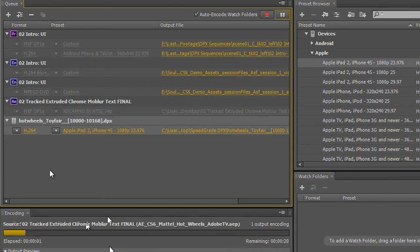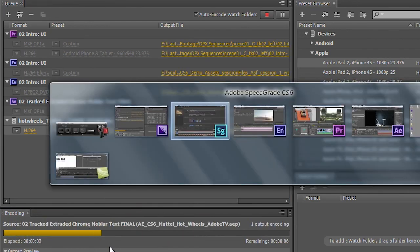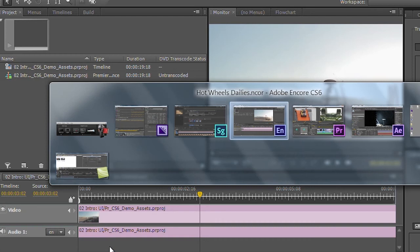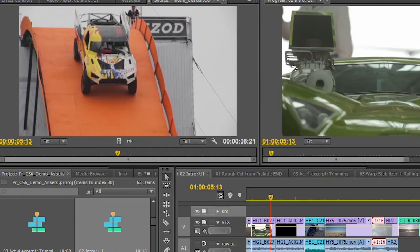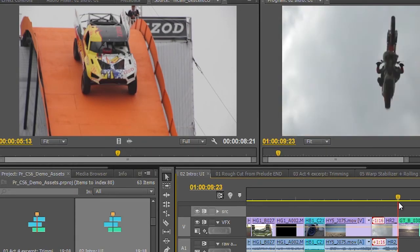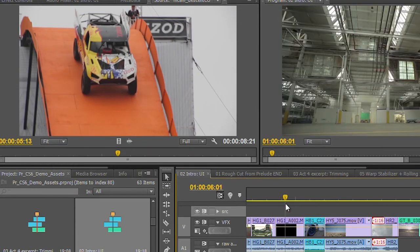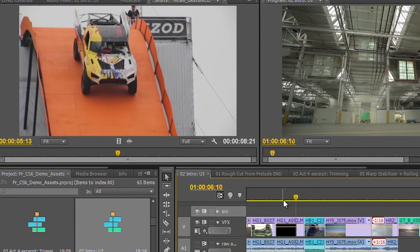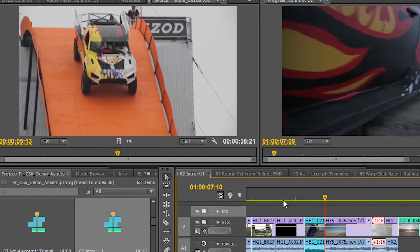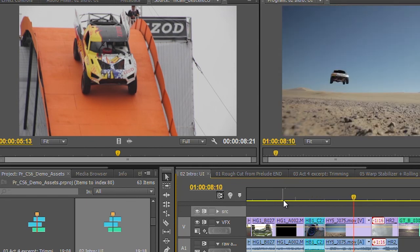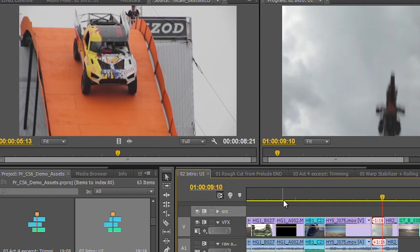But again, this is actually all happening in the background. I can switch back to any of these different applications. Here we are back in Premiere, and again, I can scrub through my video, I can continue to play my video, and I'm going to get great performance in the applications.